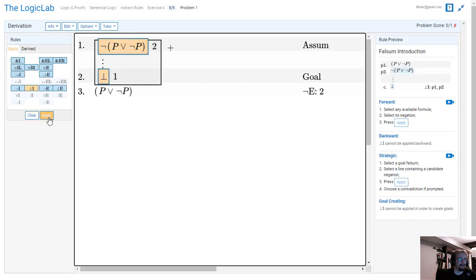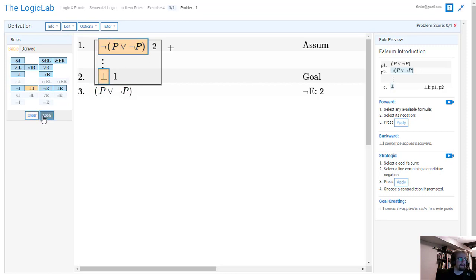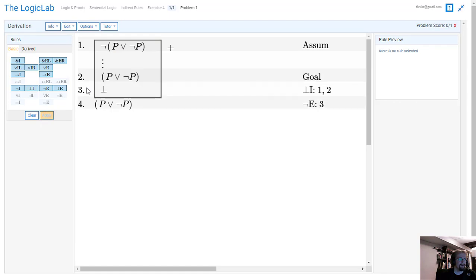And so now when we click on, so we've clicked on what we want to negate, we've clicked on the fact that we want it to be a contradiction. And when we hit apply, it will create as a new goal this bit right here: P ∨ ¬P.